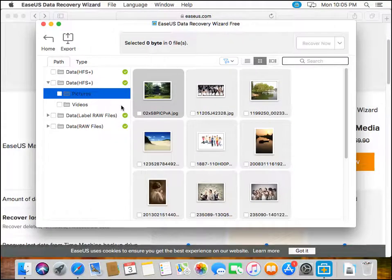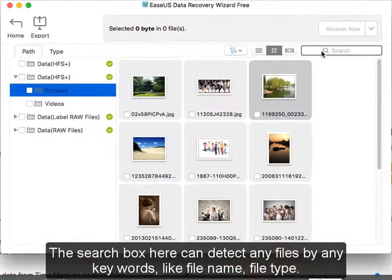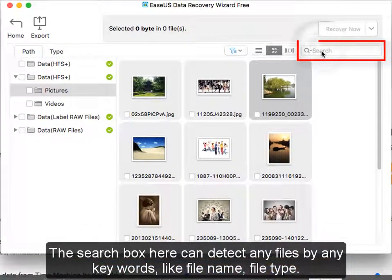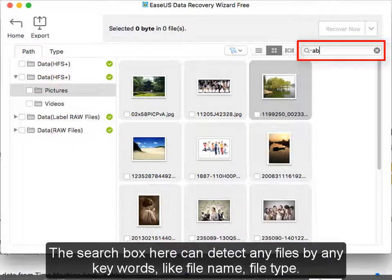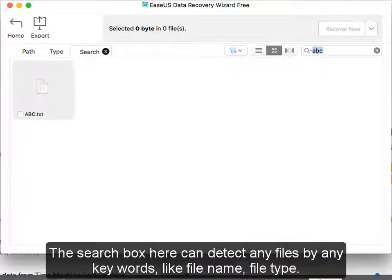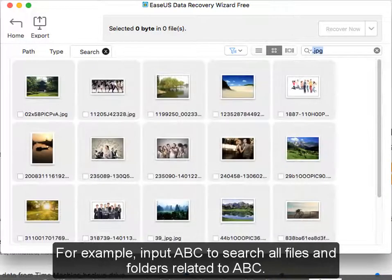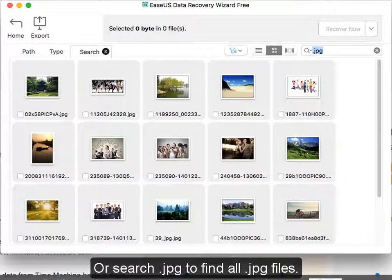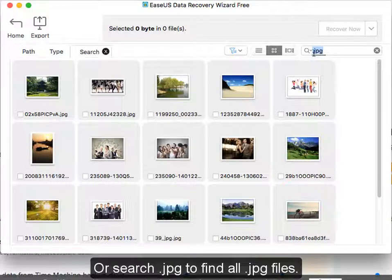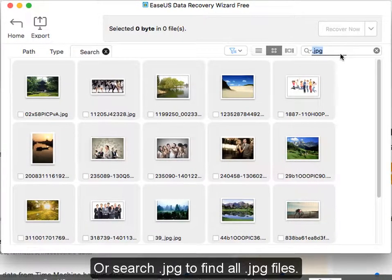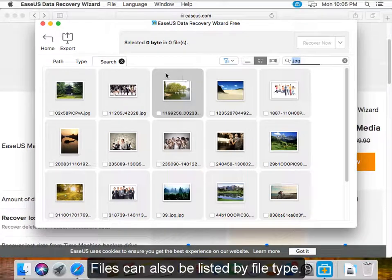The search box here can detect any files by any keywords, like file name or file type. For example, input abc to search all files and folders related to abc, or search .jpg to find all jpg files.